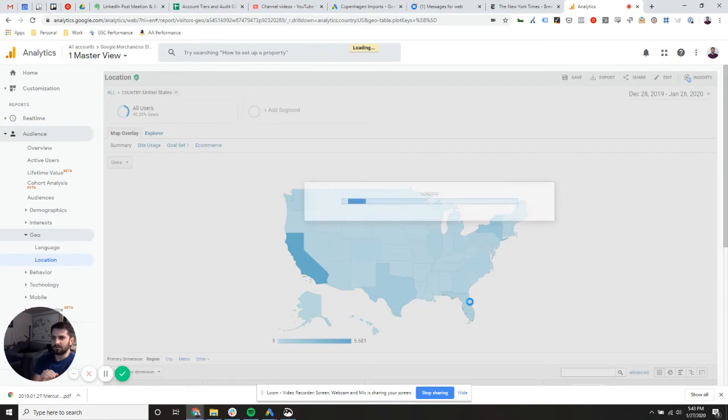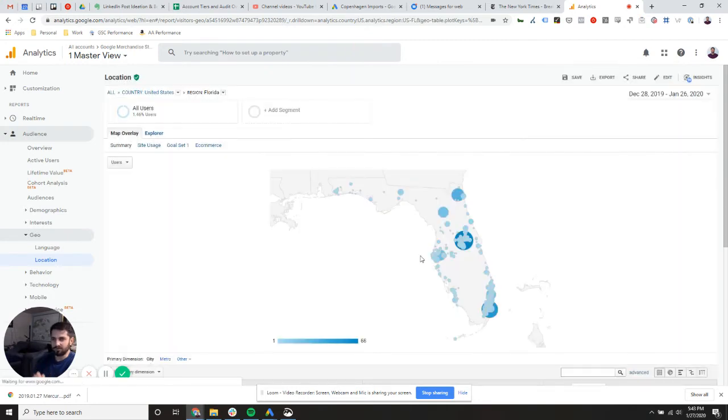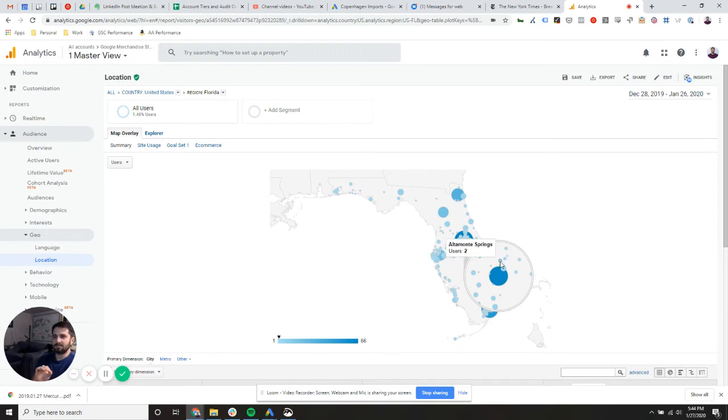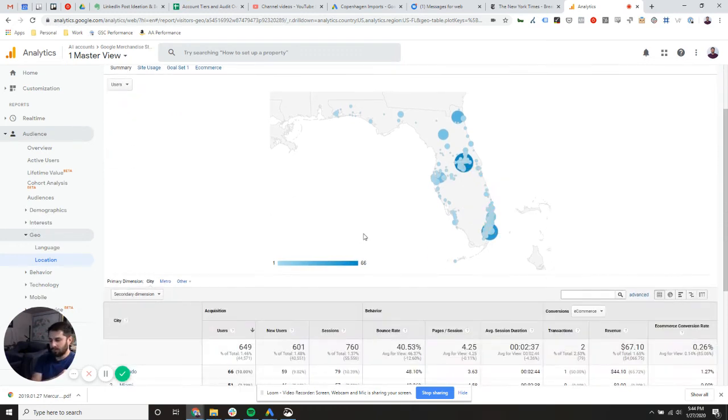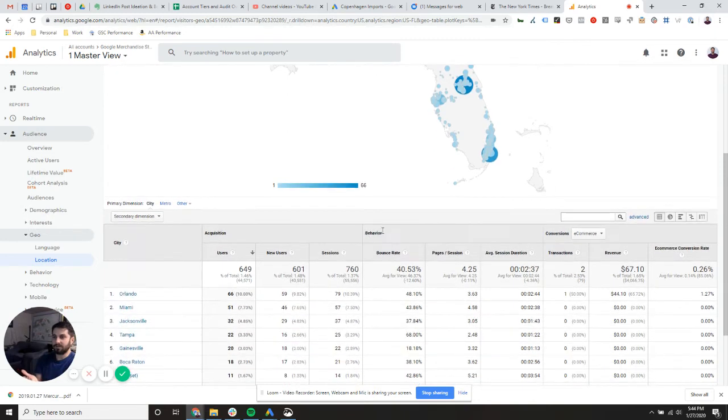So you can click through and drill down. We can look at Florida. We can drill down to the cities. And if you mouse over these, you can see that you can mouse over even deeper. So that's how you drill down.